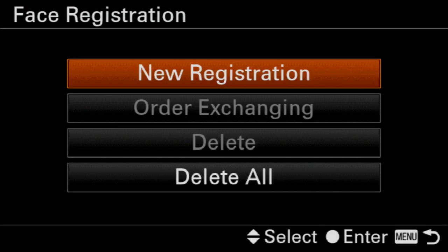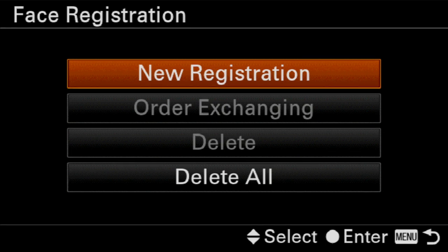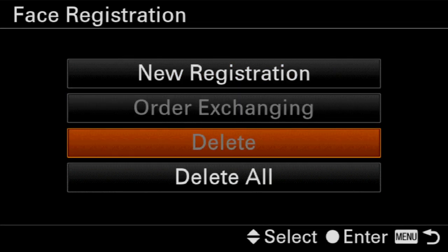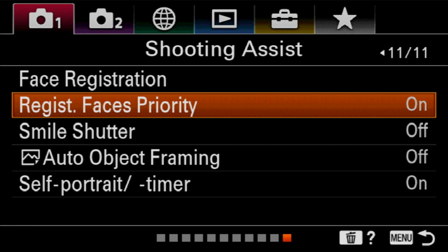Face registration is where the camera remembers what somebody looks like. Go into new registration, it gives you a little box — have them look right at you, put their face inside the box, shoot a picture, and it will remember them. When face detection is turned on, it can pick them out of a crowd to focus on, which is really nice when you're taking your family on vacation. There are 12 registers, and order exchange changes the order of importance — if it sees three people it knows, it will pick them in order of importance. You can delete an individual or delete the entire cache. There are lots of uses for face registration, both for pros and family photographers.